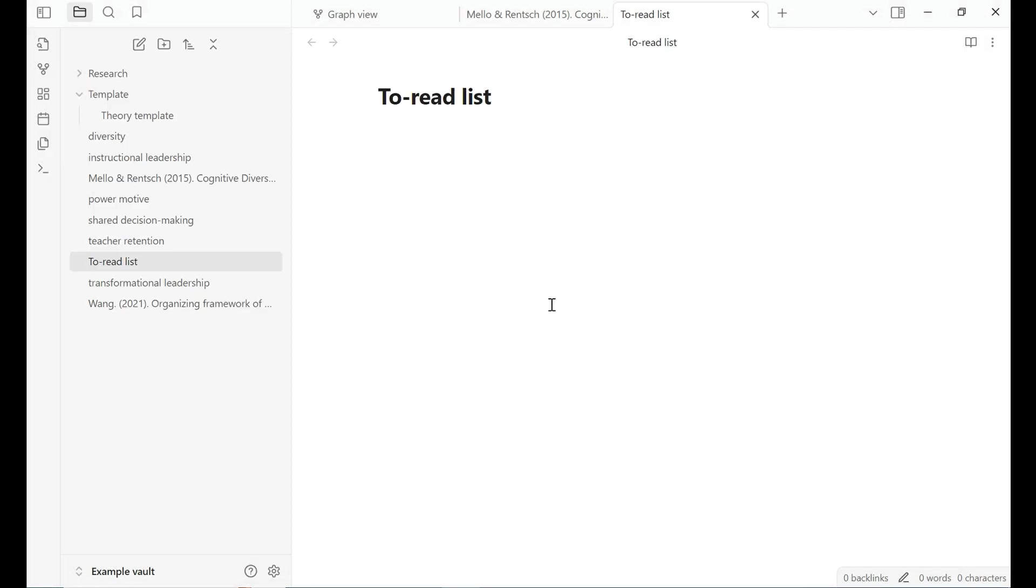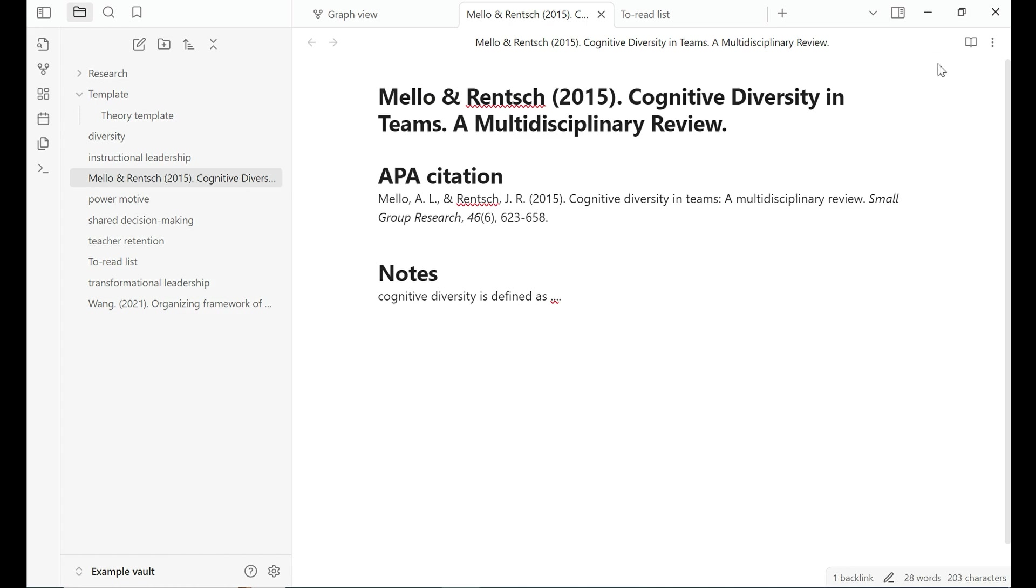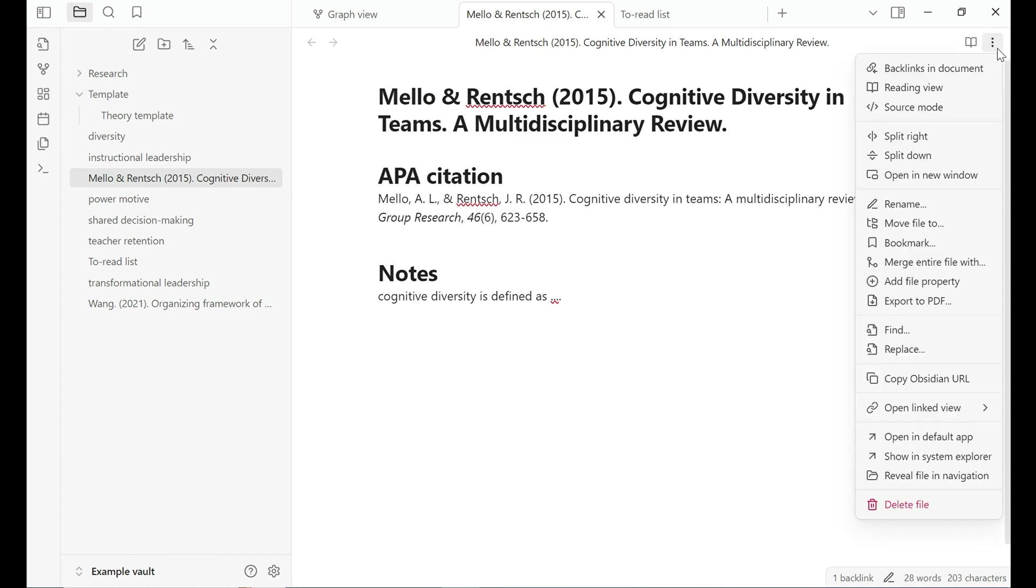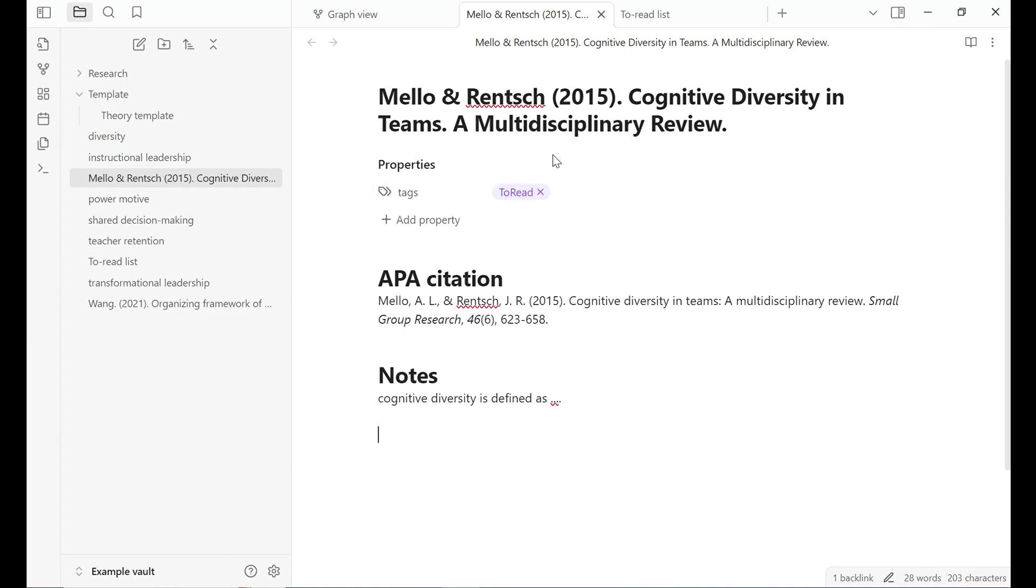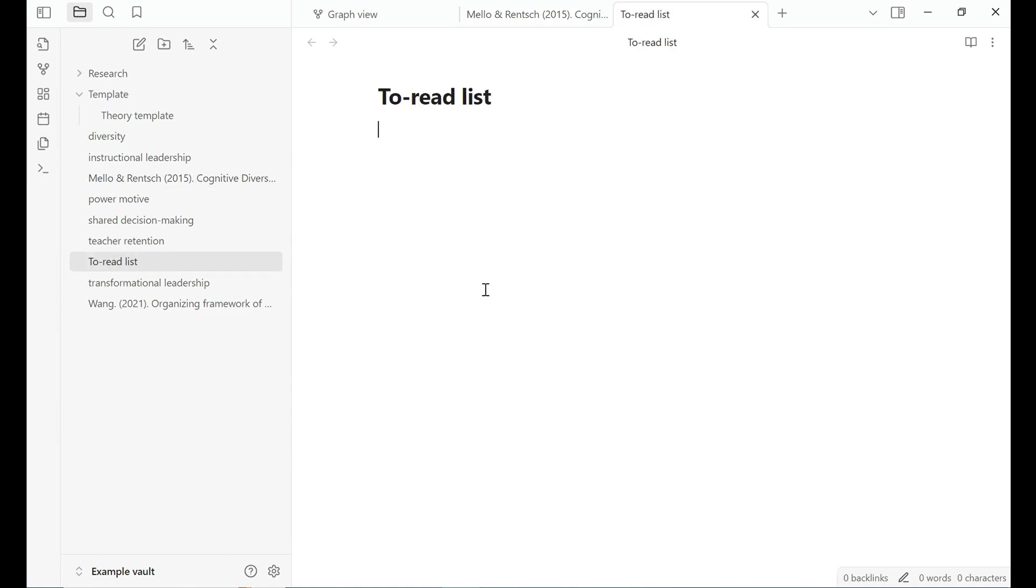And then we go back to our to-read list. To create this to-read list, I need to add a file property. I need to add tags. I want to add a tag called to-read. So I'm tagging this note as an article that I want to read later.